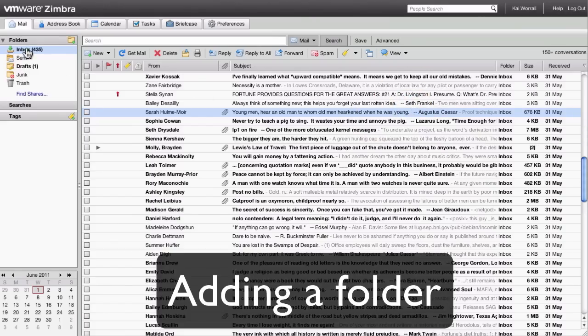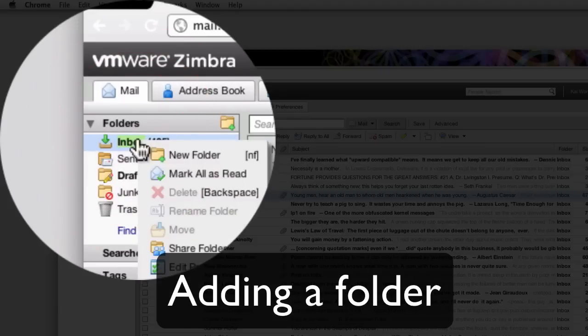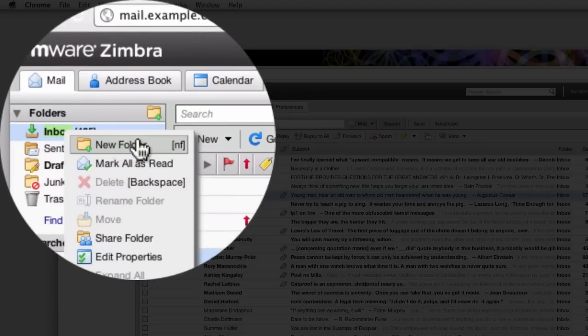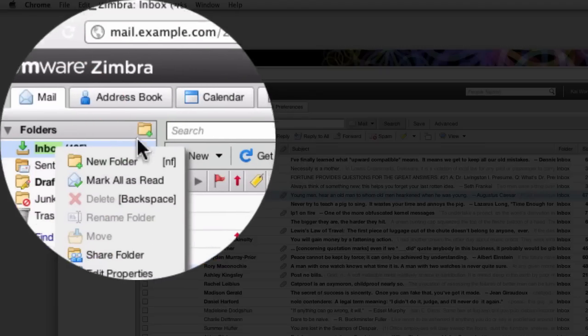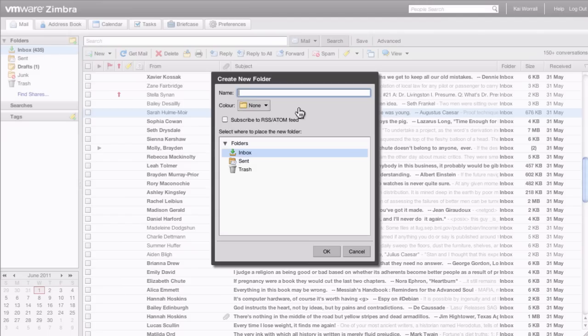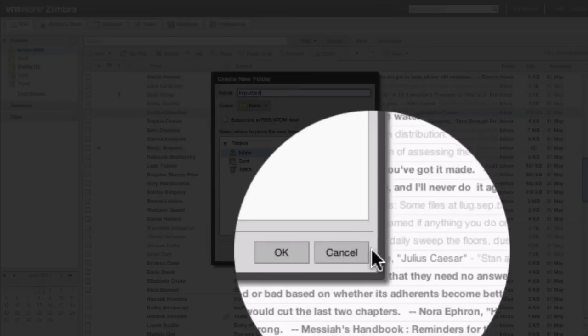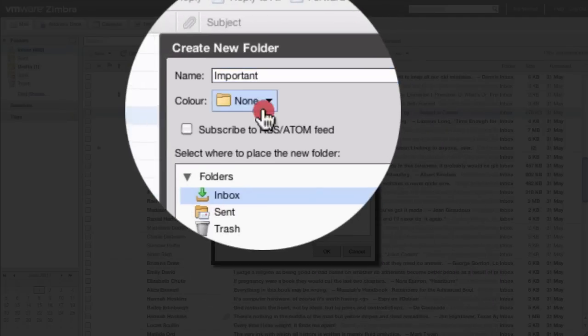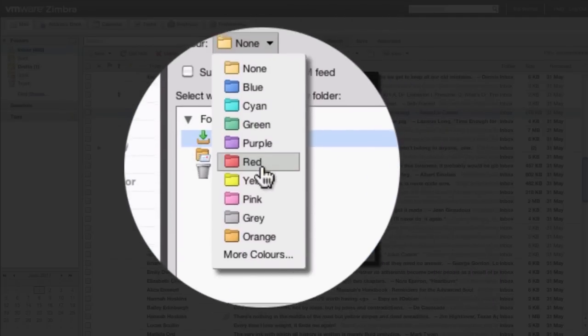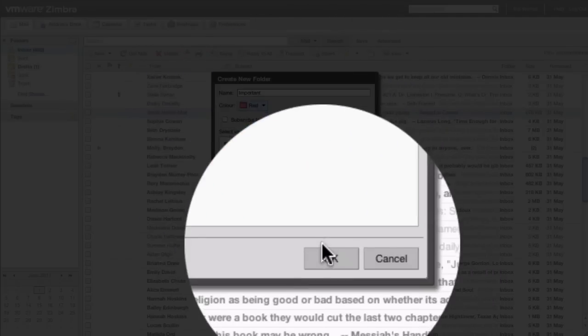It's easy to add a folder in Zimbra. You can click on new folder or the add folder icon. Give the folder a name, select a color, and click OK.